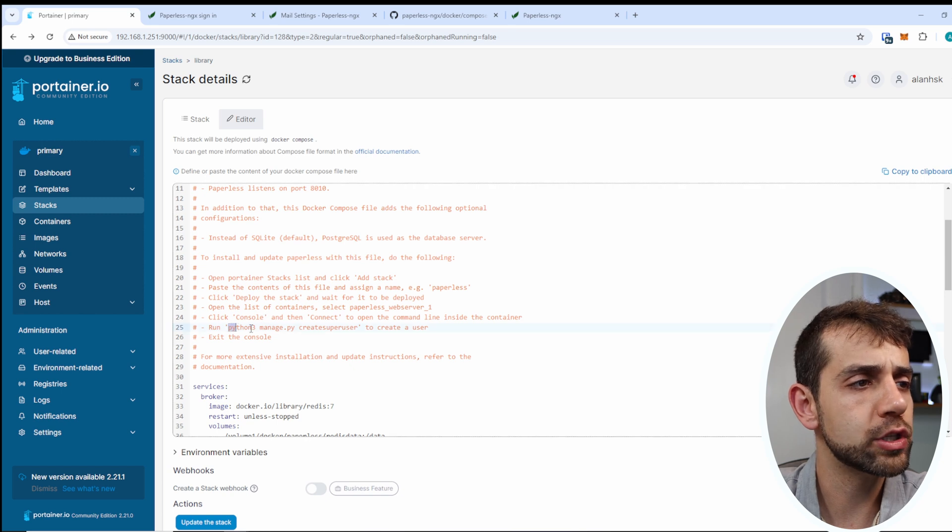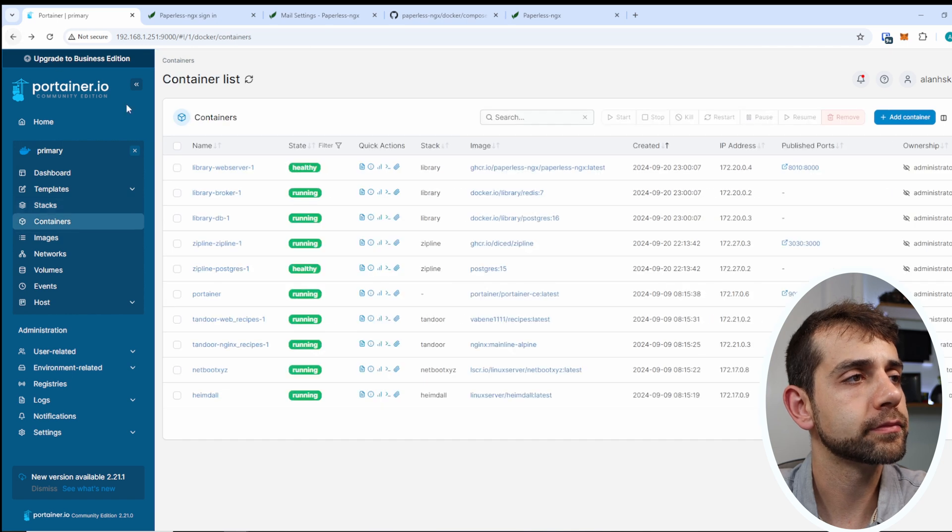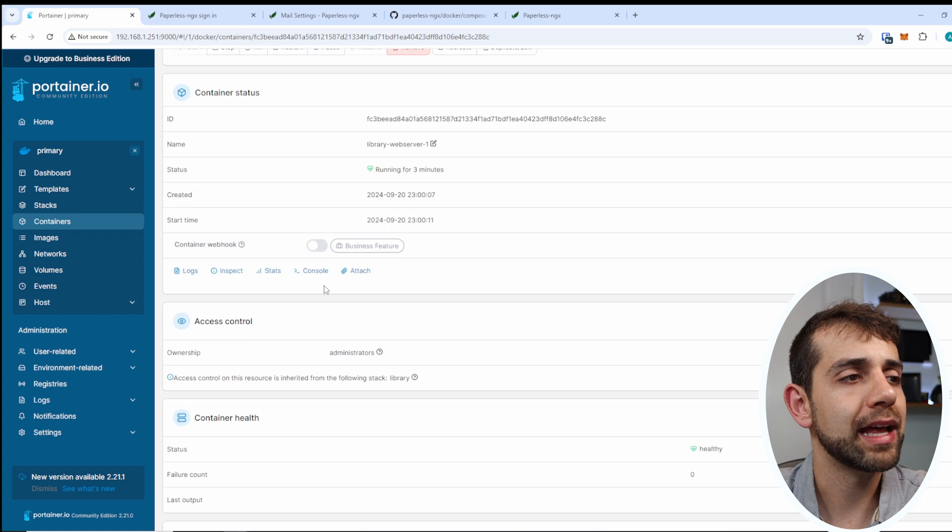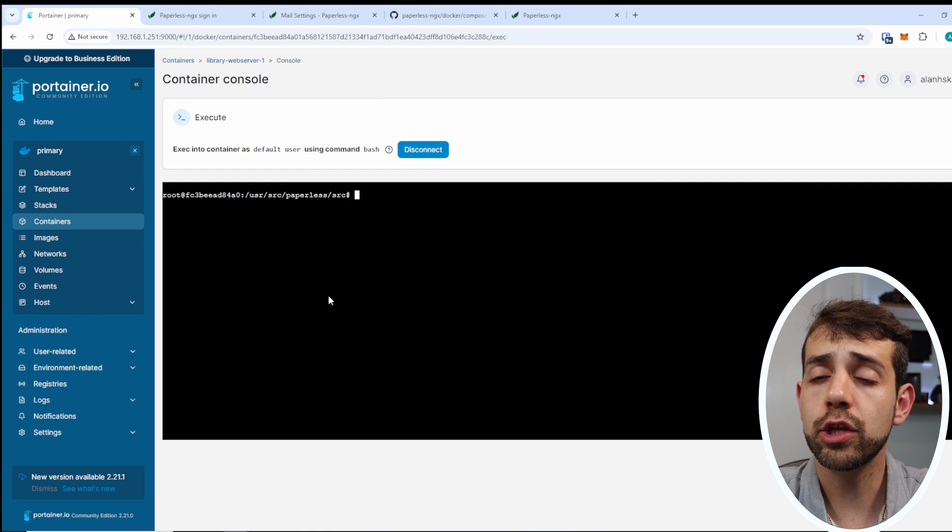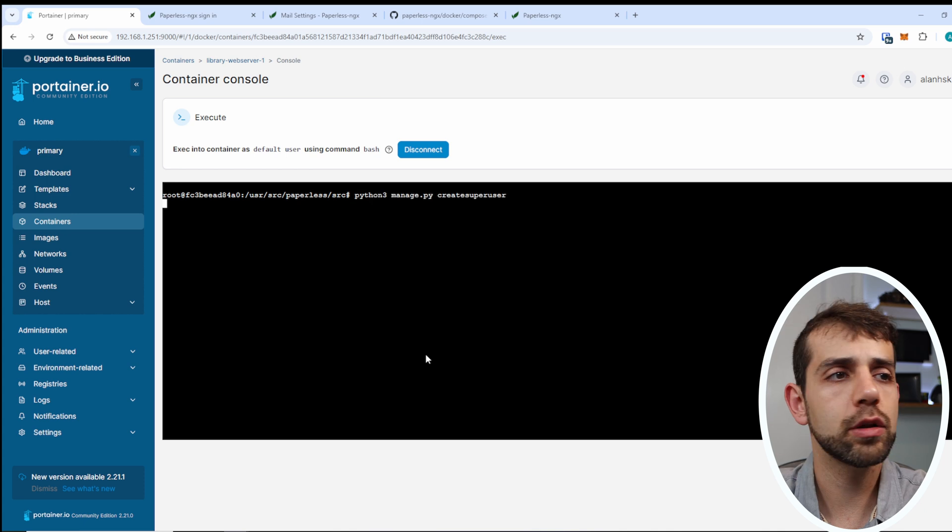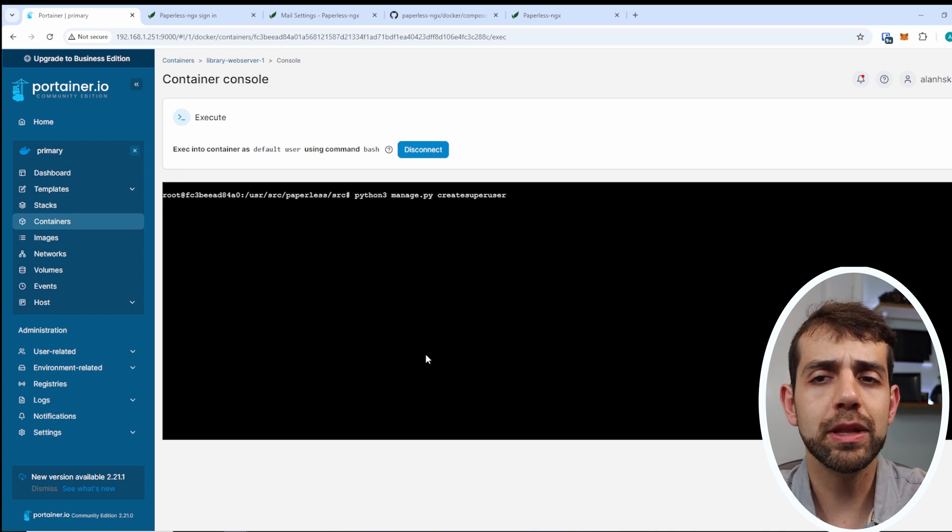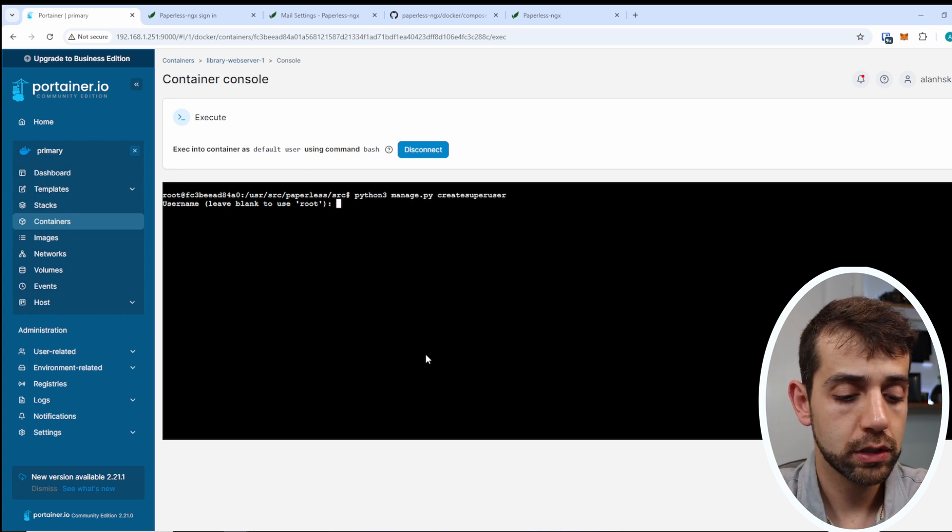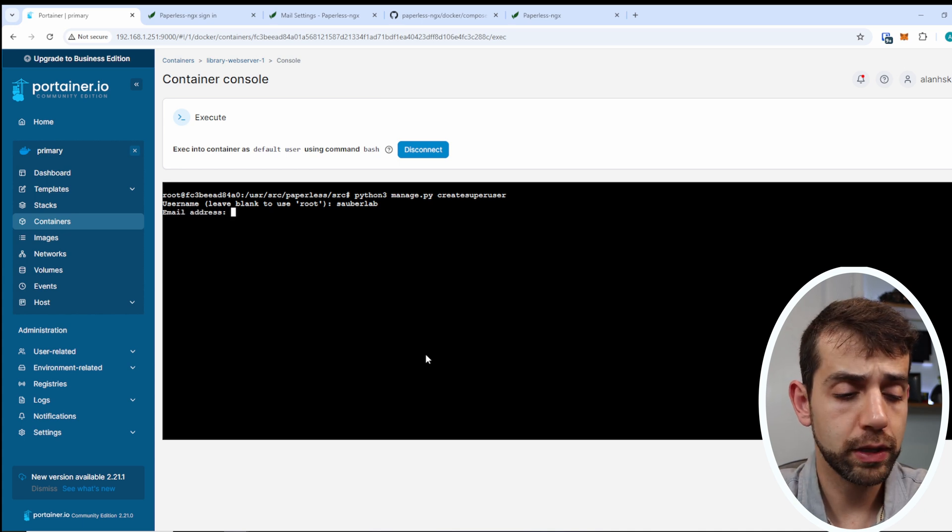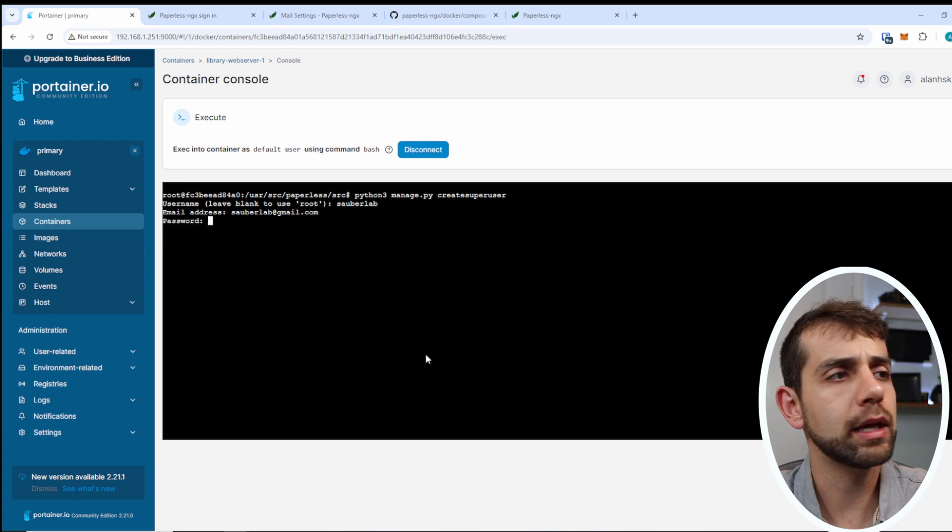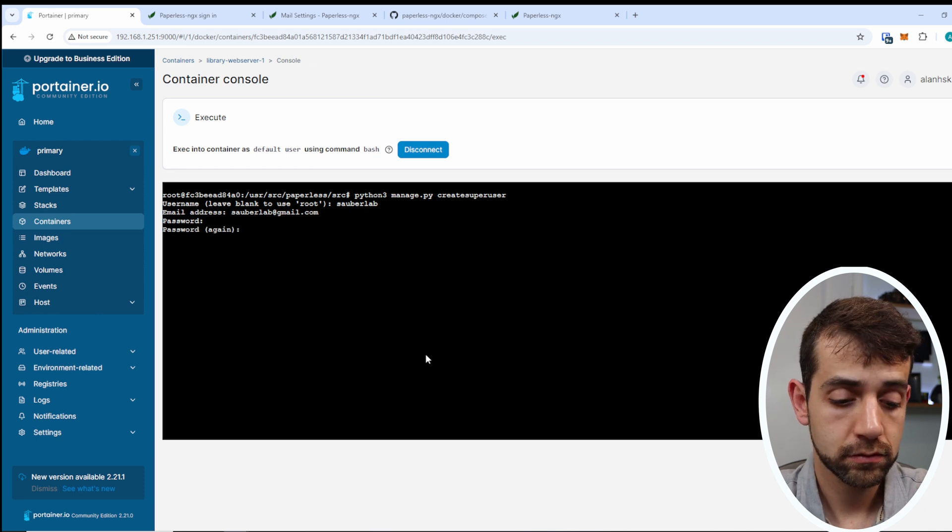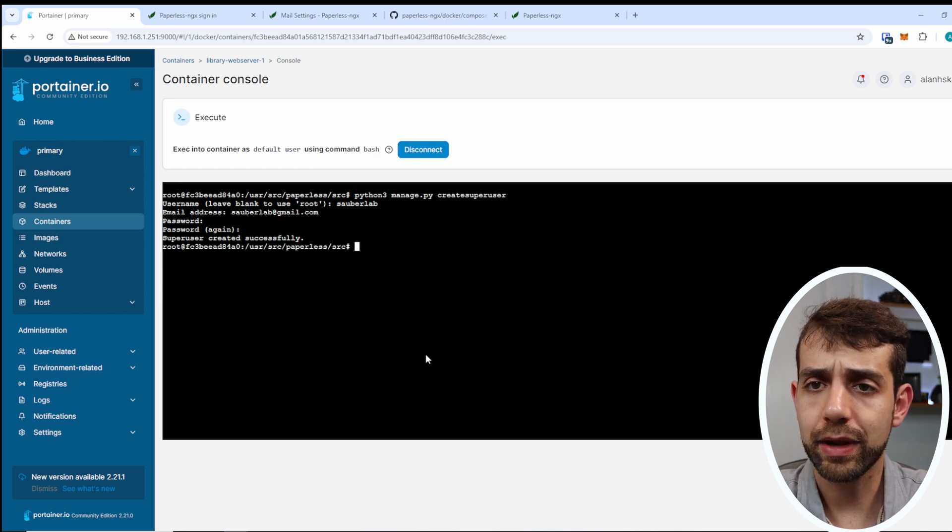So what you need to do is copy this specific information, go back here, and open this Paperless, come here in console, connect, and here you can create your user. Basically we're going to paste that specific information, put run, it will take a little bit of time, but basically it will ask your user. So I'll put Sauberlab, it will ask my email address, so it will be sauberlab@gmail.com, put enter, my password, and again my password, and now my user has been created successfully.